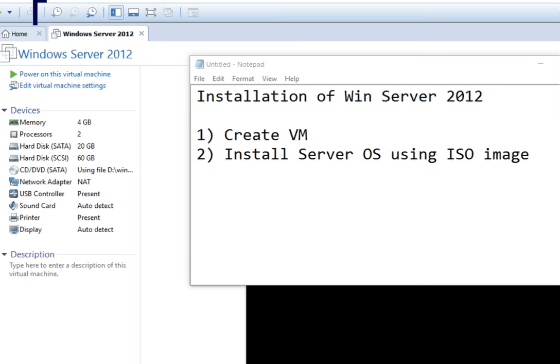Hello students, today we are going to see the installation of Windows Server 2012. As you know, whenever you are studying for exam 70-410, the first chapter you actually have to study is the installation of Windows Server 2012.